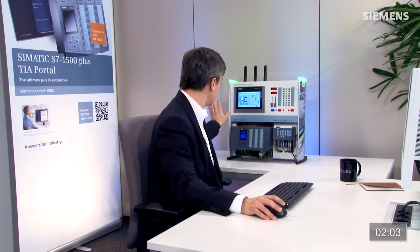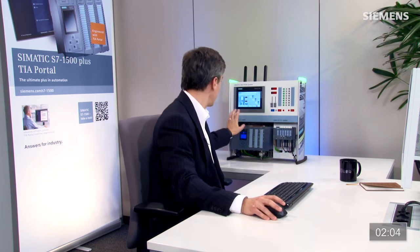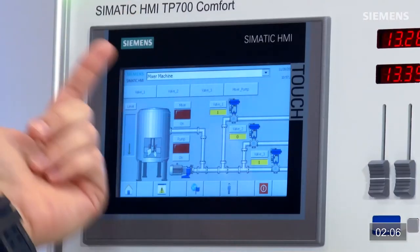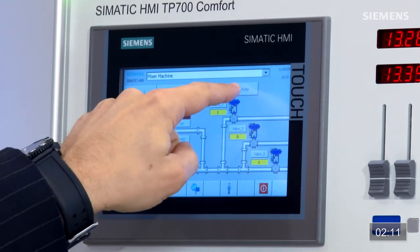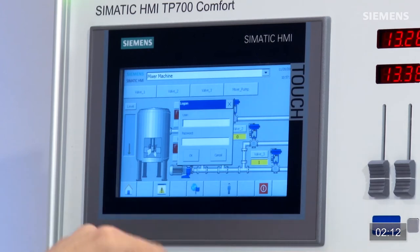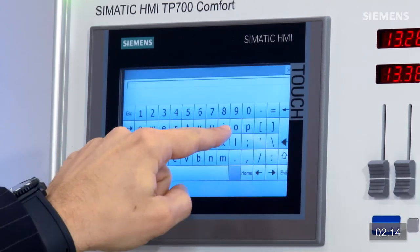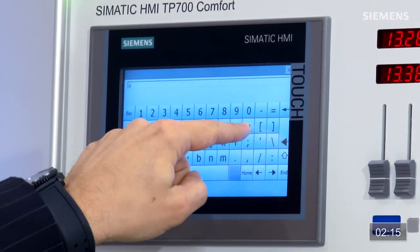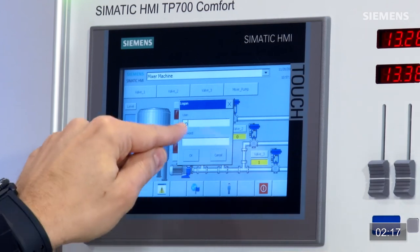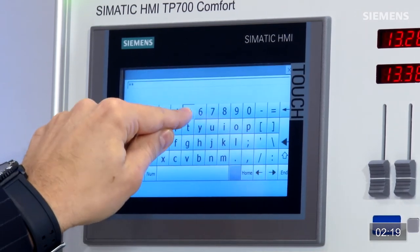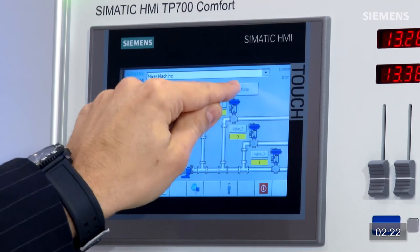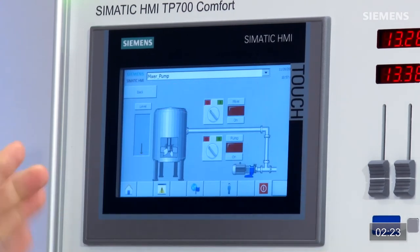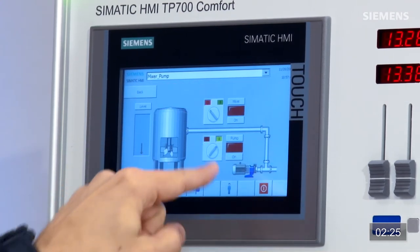À quoi cela sert-il ? Voici l'écran de maintenance. Comme je l'ai dit, on peut voir si les vannes sont ouvertes ou fermées, mais pas ce qui circule à travers. J'appuie sur le bouton Mixer Pump, puis sur le nom d'utilisateur, je tape OP, puis le mot de passe qui est 456, j'appuie sur OK. Maintenant j'y retourne et je peux par exemple mettre la pompe en marche.